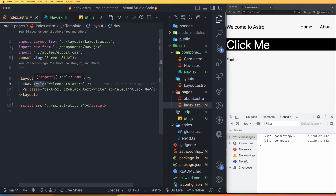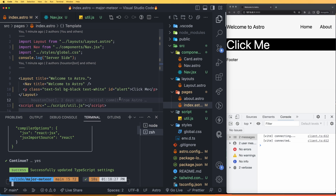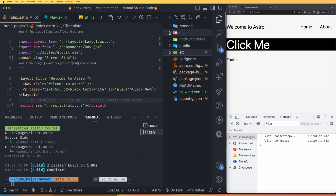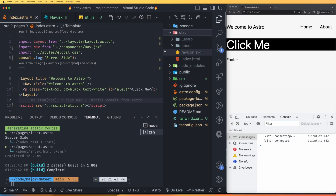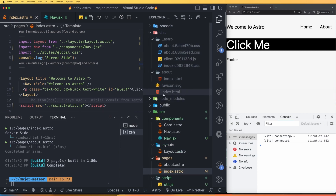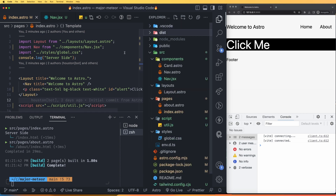Finally, let's see how to build and deploy the project. Run npm run build or astro build. Once completed, a dist folder appears containing the built files — including an about page and the _astro folder. This is now a static website that can be uploaded to any hosting platform such as GitHub Pages, Netlify, and others. That is it for this video — let me know what you want to learn next.